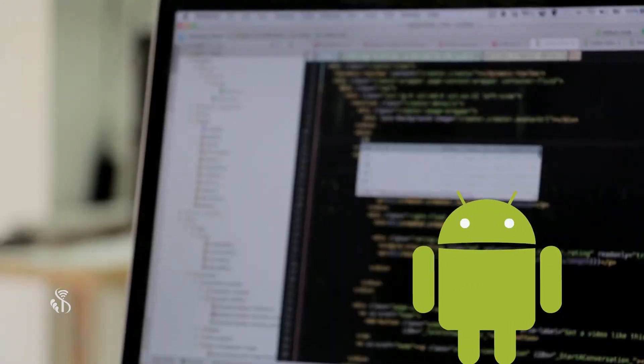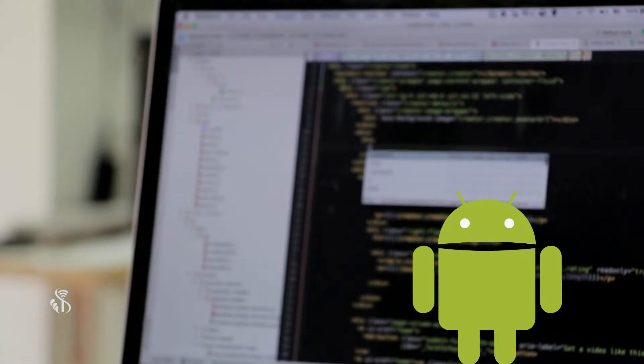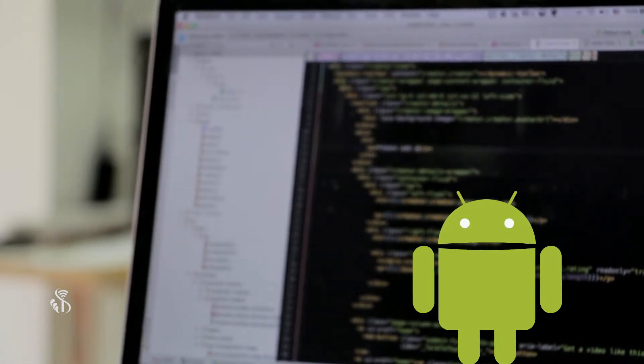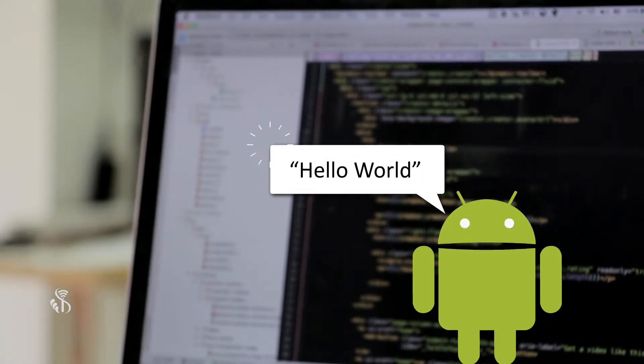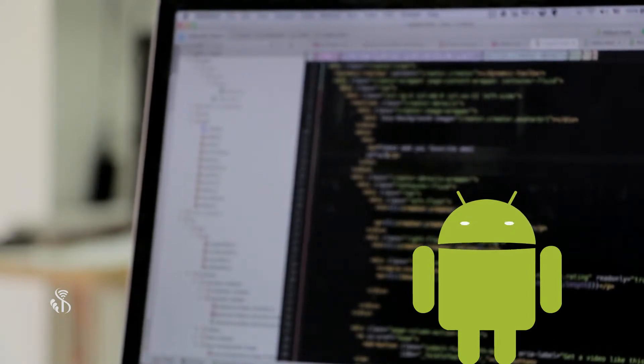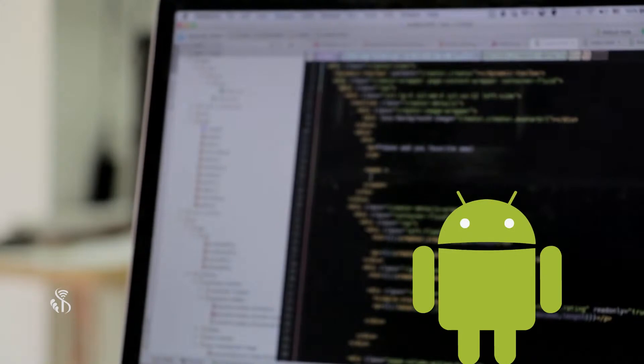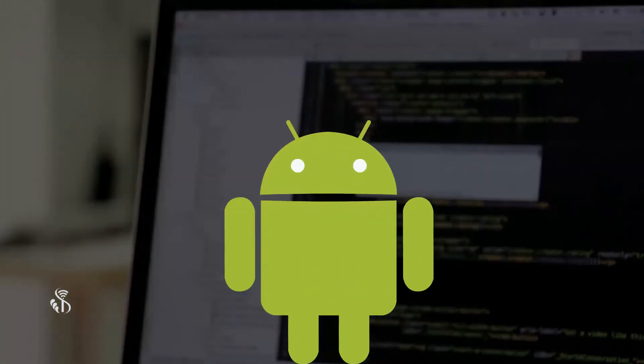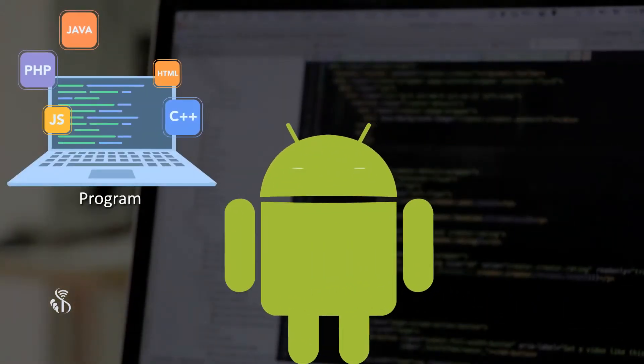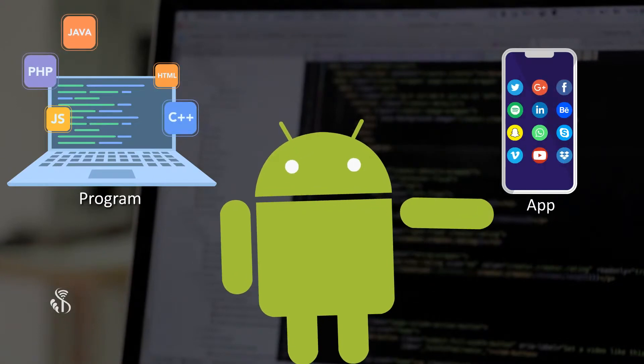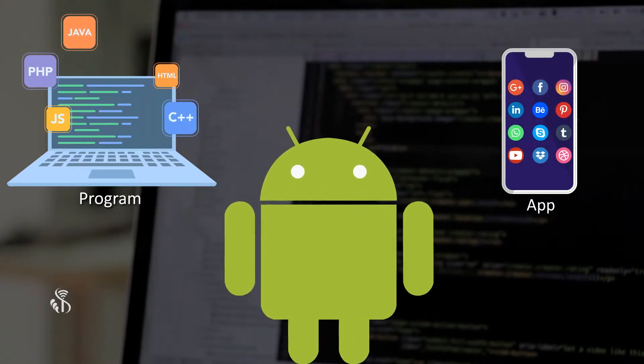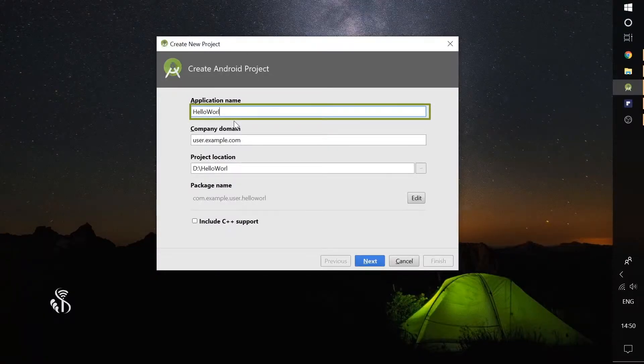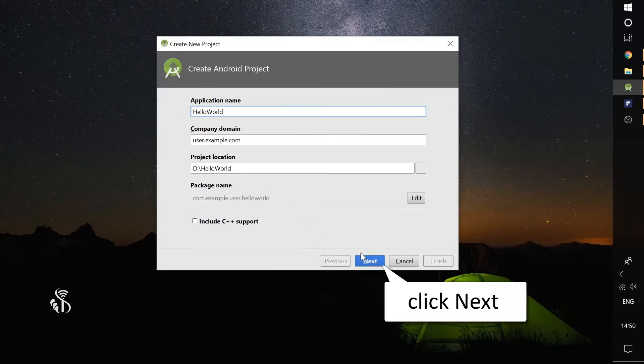Whenever we learn any new programming language or method of programming, the first program we write is the Hello World program. Here too, we would be doing the same thing. The only difference is that instead of creating a program, we will be creating an app. So, enter the application name as Hello World and click on Next.